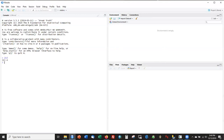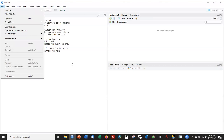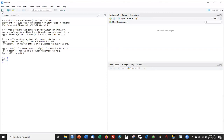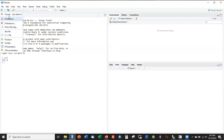In most cases when working in R, rather than typing directly in the console, we work in a window known as the source window. By default the source window is not open — we have to create one. We can do that by going to File > New File > R Script, or by clicking the white sheet with the plus sign button in the toolbar and selecting R Script from the dropdown menu.